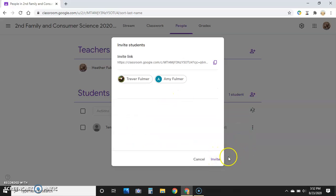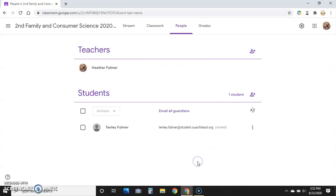If they decline the invitation, they'll have to have the class code to get into the class. I'm going to cancel that. So if they do decline on their end,